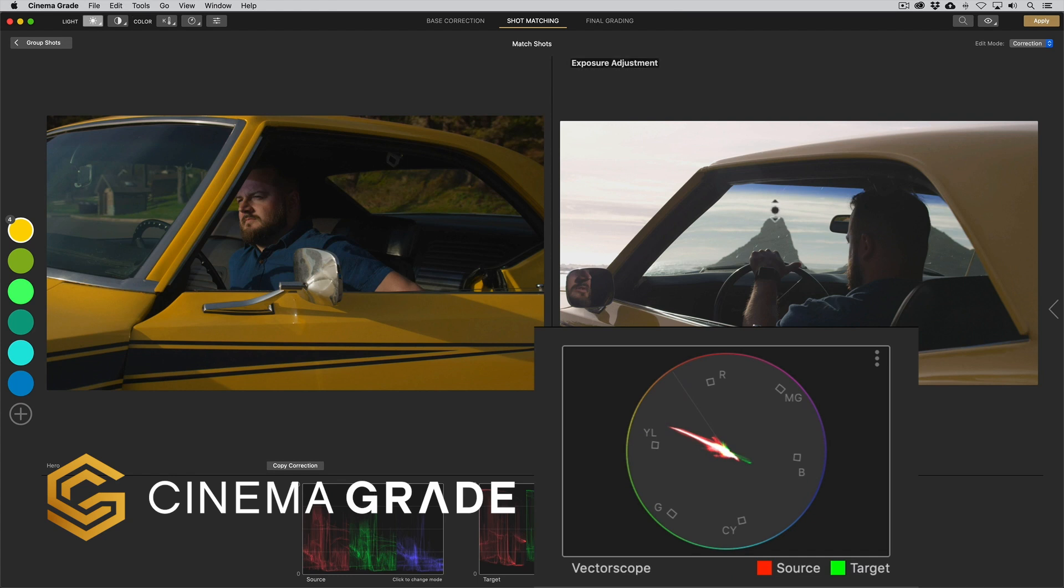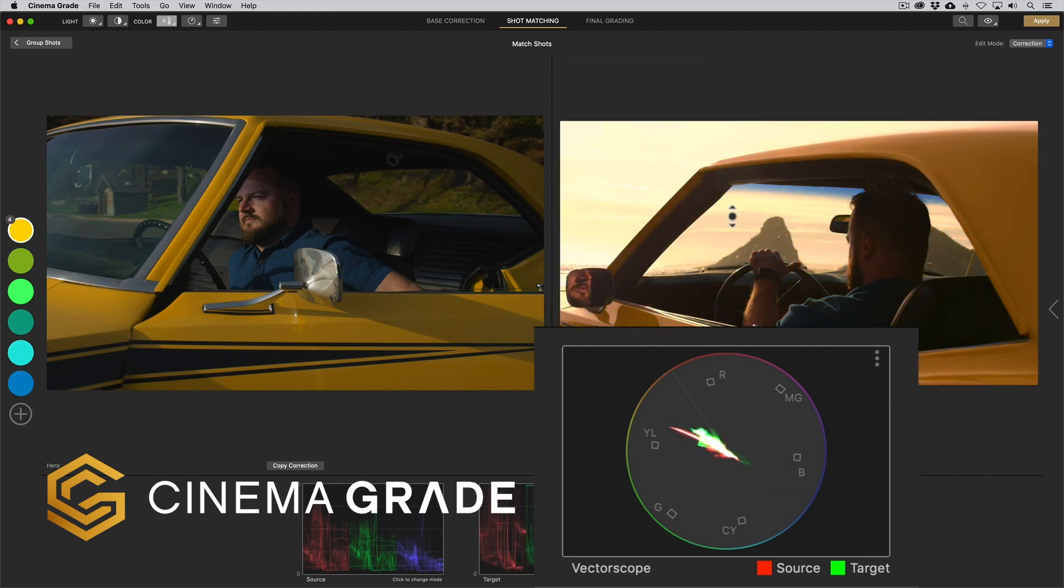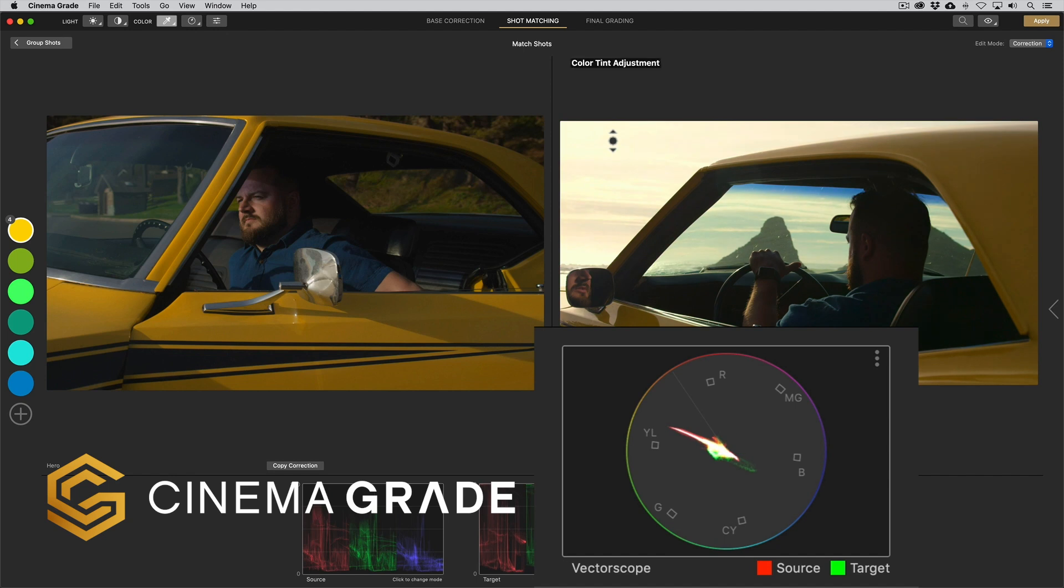Also unique to Cinema Grade is the unique color overlay in the vectorscope. Because traces overlap on top of each other in the vectorscope, the trace for the hero shot shows as red and green for the shot we're trying to match. Where there's overlap of the traces it shows as white. Isn't that awesome?